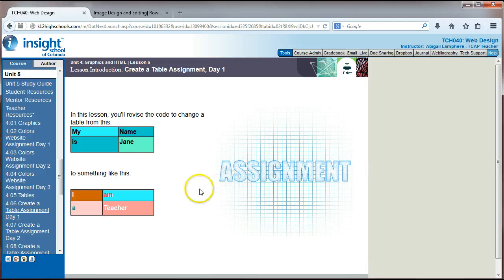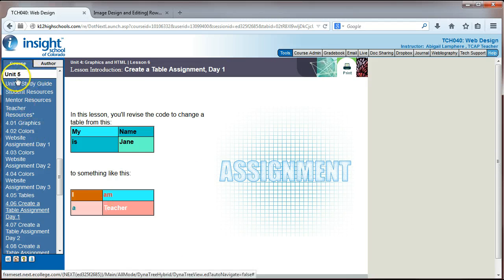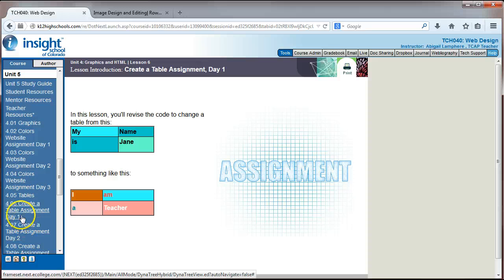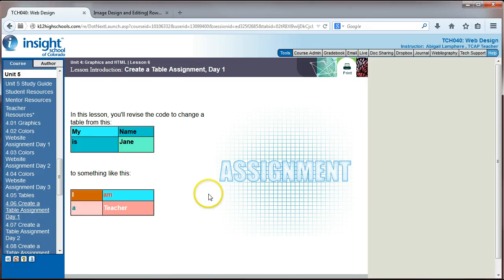Hey you guys, it's Mrs. Lanphier and in this video we are looking at the unit 5 slash unit 4. I know these unit numbers are mixed up, but under the unit 5 tab, the create a table assignment.